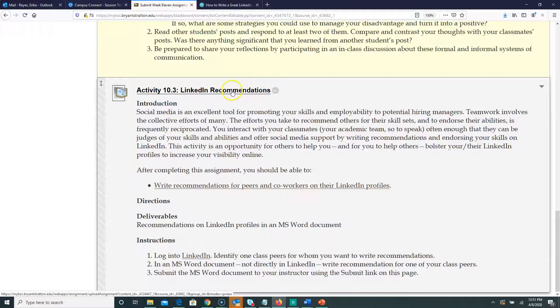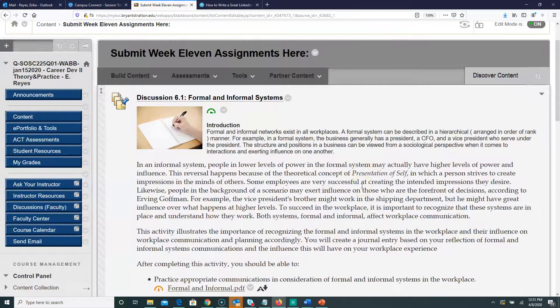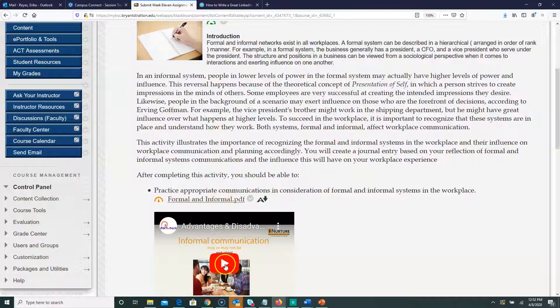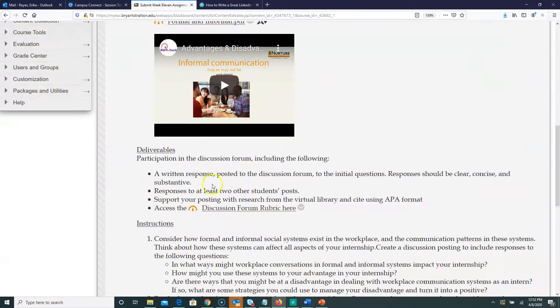Let's talk about the first discussion — 6.1 Formal and Informal Systems. You're going to do some reading to get ready for when you go to your internship. The assignment is about formal and informal communication in the workplace. I have a PDF for you, and I'm also going to have you watch a video that will identify some of those concepts — what is formal and what is informal communication in the workplace — so you can start thinking about how you'll handle yourself when communicating with others at your internship.